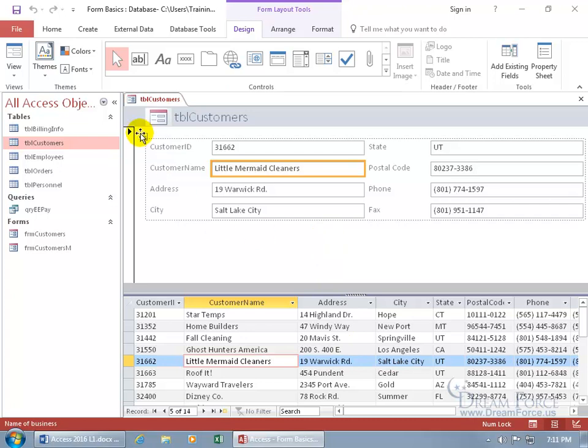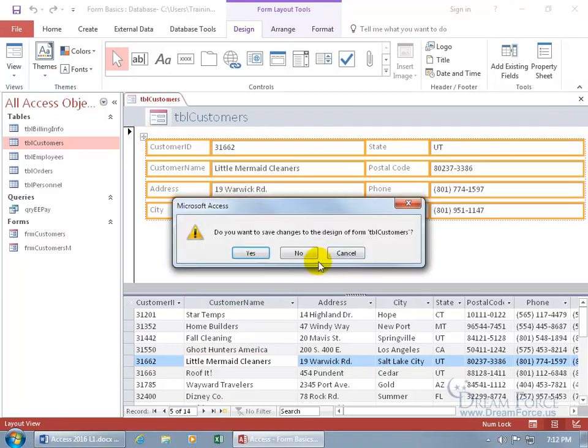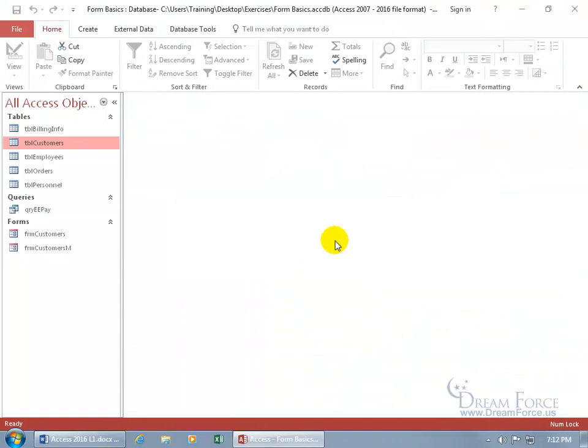And then you can see you got the little tags. So if you want to rearrange those fields, break them out of that layout, remove the layout. We'll cover that in a later training video. Let's close out of here, not save it.